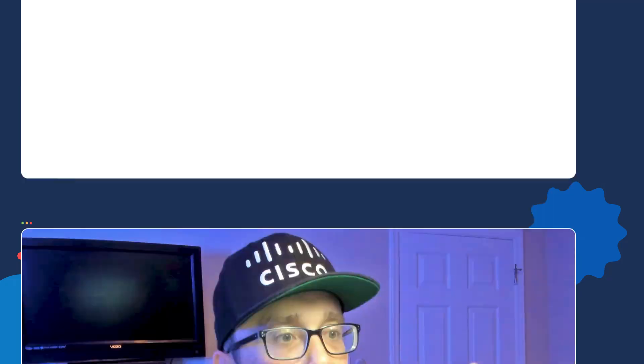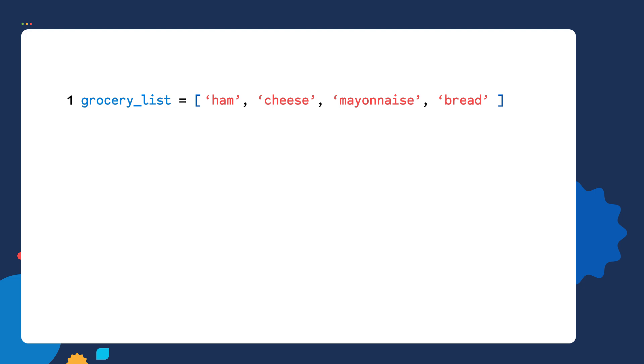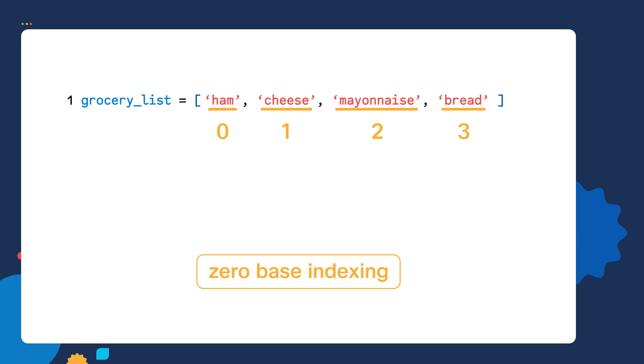Next, let's talk about how LIST use something called indexing. With indexing, each value in the LIST is assigned a unique number called an index ID. LIST use something called zero-base indexing. So notice the first value is assigned an index ID of zero.